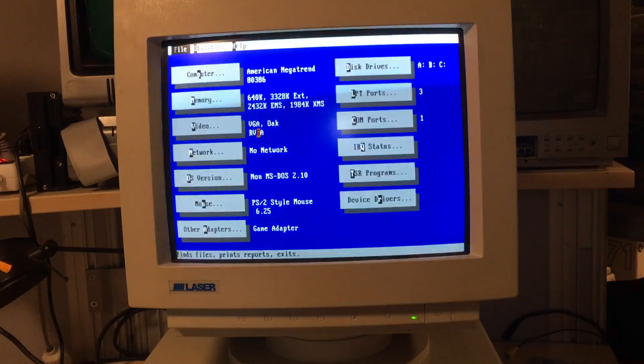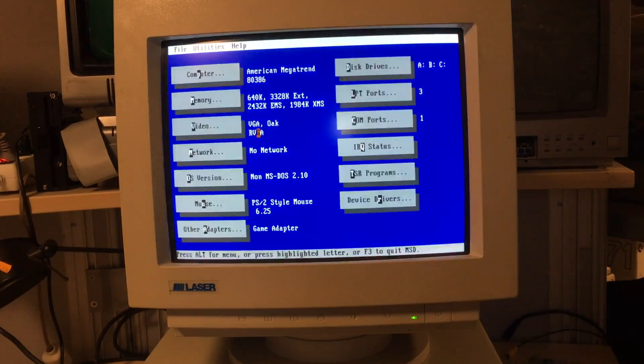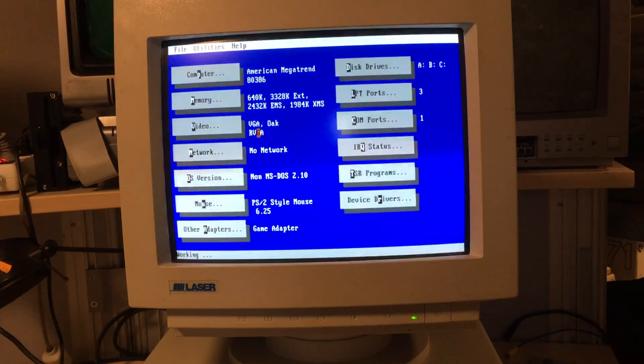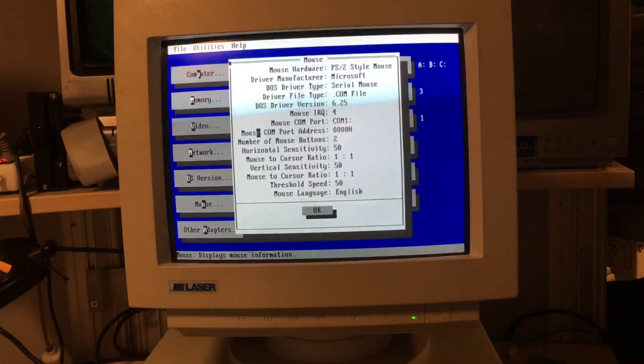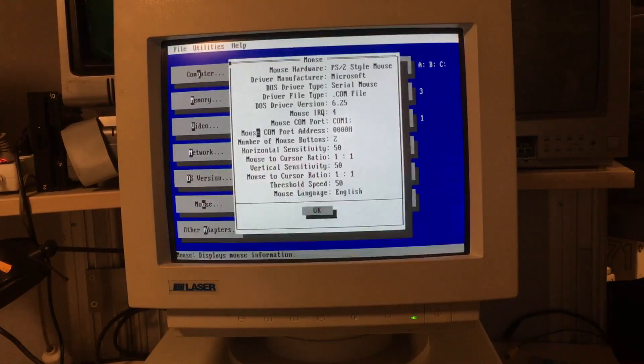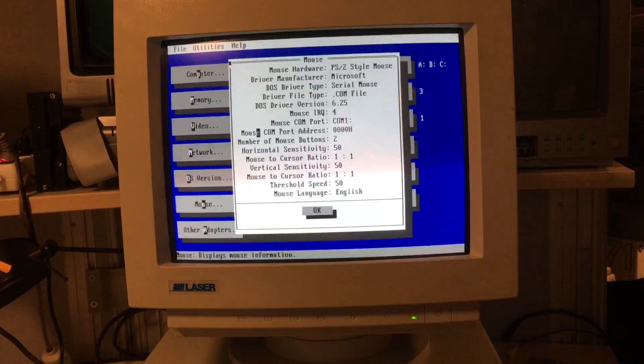Ah, much better, now I can go to the menus. DOS seems to think I have a mouse connected. It doesn't work though.